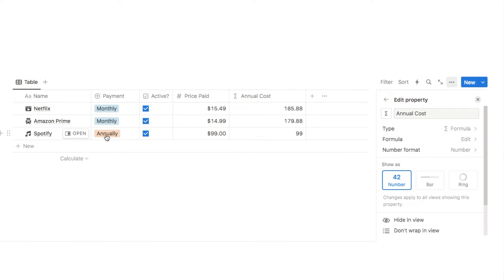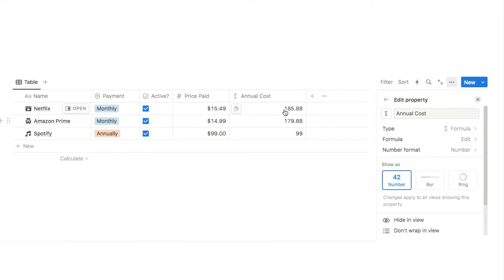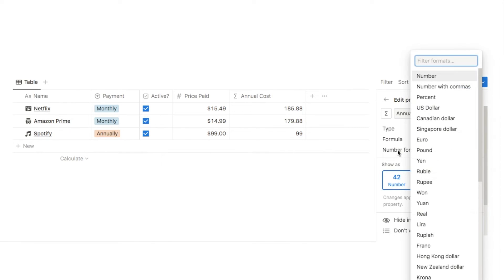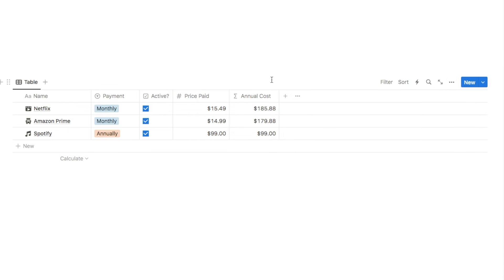As you can see it's now working: for Spotify, paid annually, it's pulling through 99 as the price paid, and for the other two it's multiplying the price by 12. The only thing is it's showing as a plain number, so I'll go into number format and change it to US dollar currency.